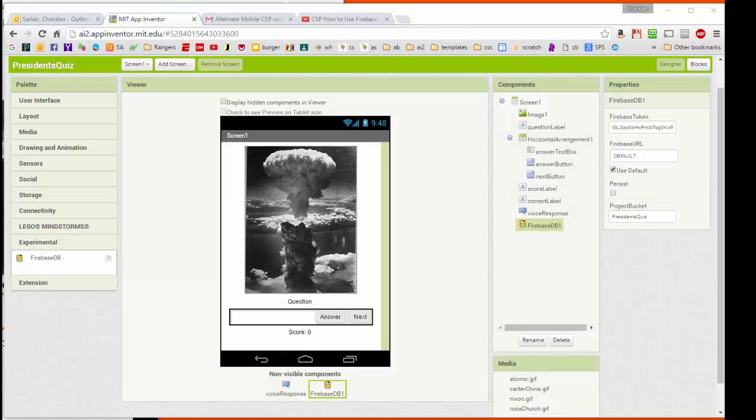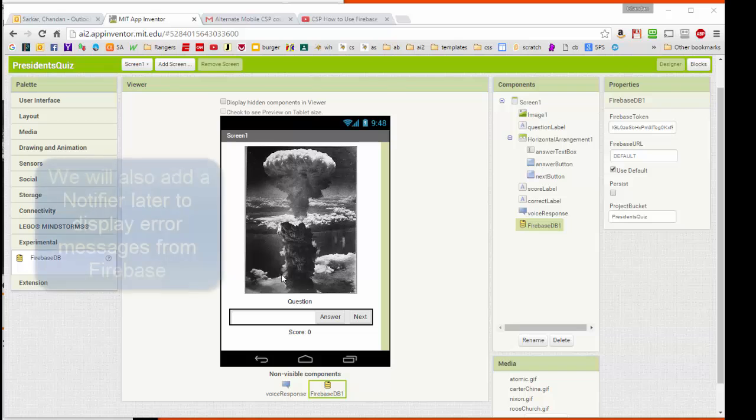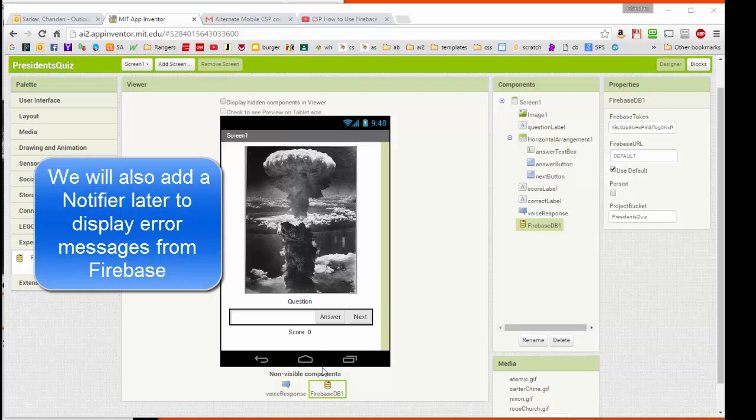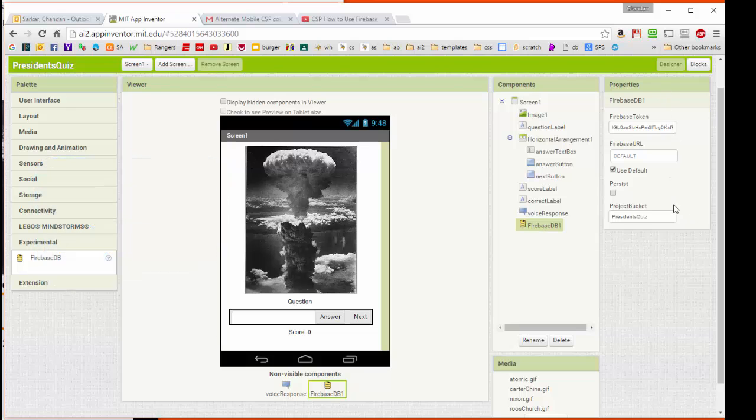I've got App Inventor 2 open, and I'm starting off with the President's Quiz that we had built earlier. I've gone into the experimental drawer and added a Firebase database component, which is a non-visible component. When I click on that component, I see the properties for Firebase are brought up here.